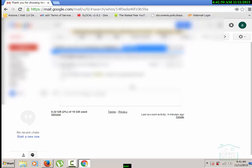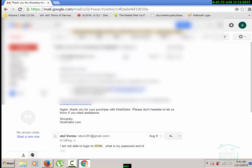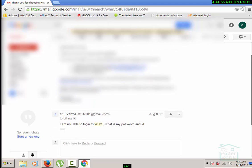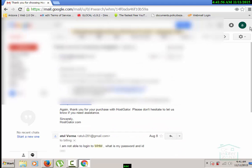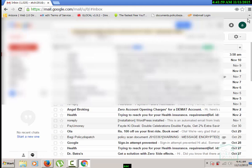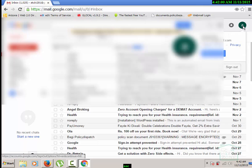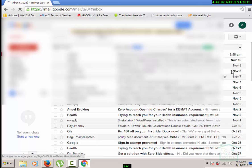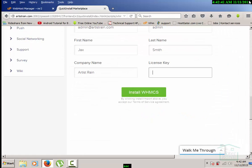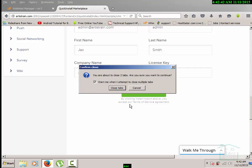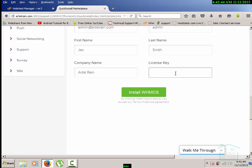I'll copy it and then I will go back to the WHMCS screen. I will paste here and click on WHMCS and that's it.